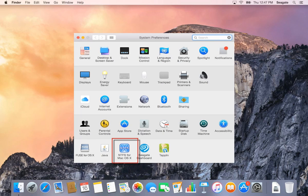Once the computer is restarted, you will see the NTFS for Mac OS X in your System Preferences, and you will be able to have read and write access to the external drive.